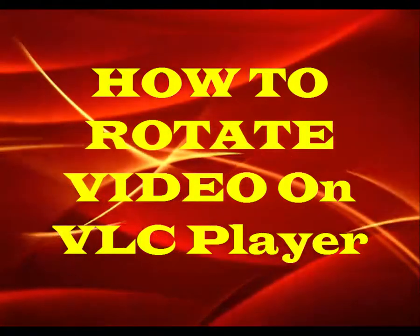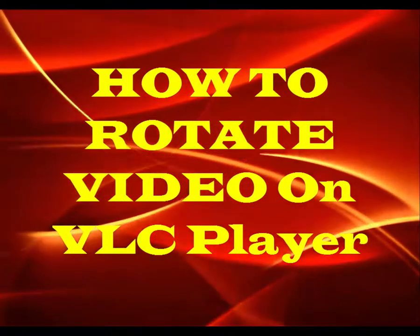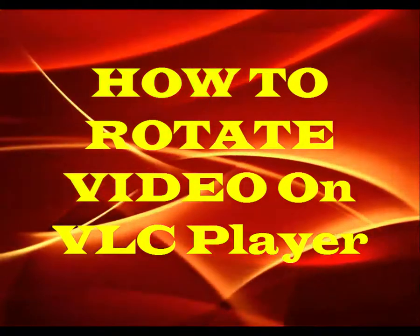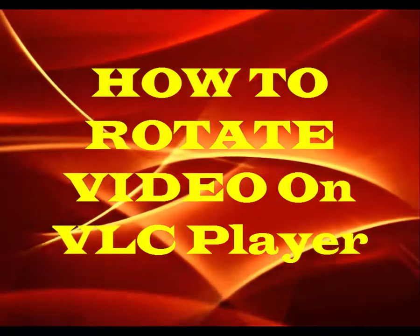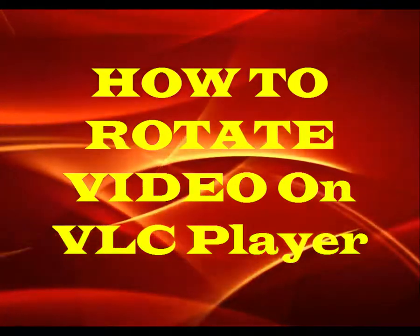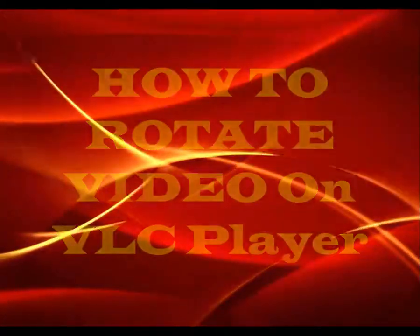Hey guys, today I am going to show you how to rotate a video that is upside down. I will show you the best way.